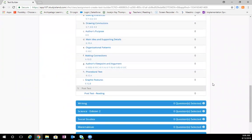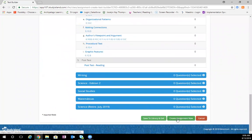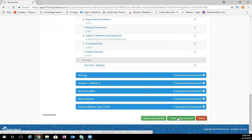Once you've chosen all the questions that you'd like, you can either choose save to library and exit or create assignment now. If you'd like the assignment to show up on the student's page right away, you can click create assignment now, or if you'd like to just have it in your library, you can click save to library and exit.